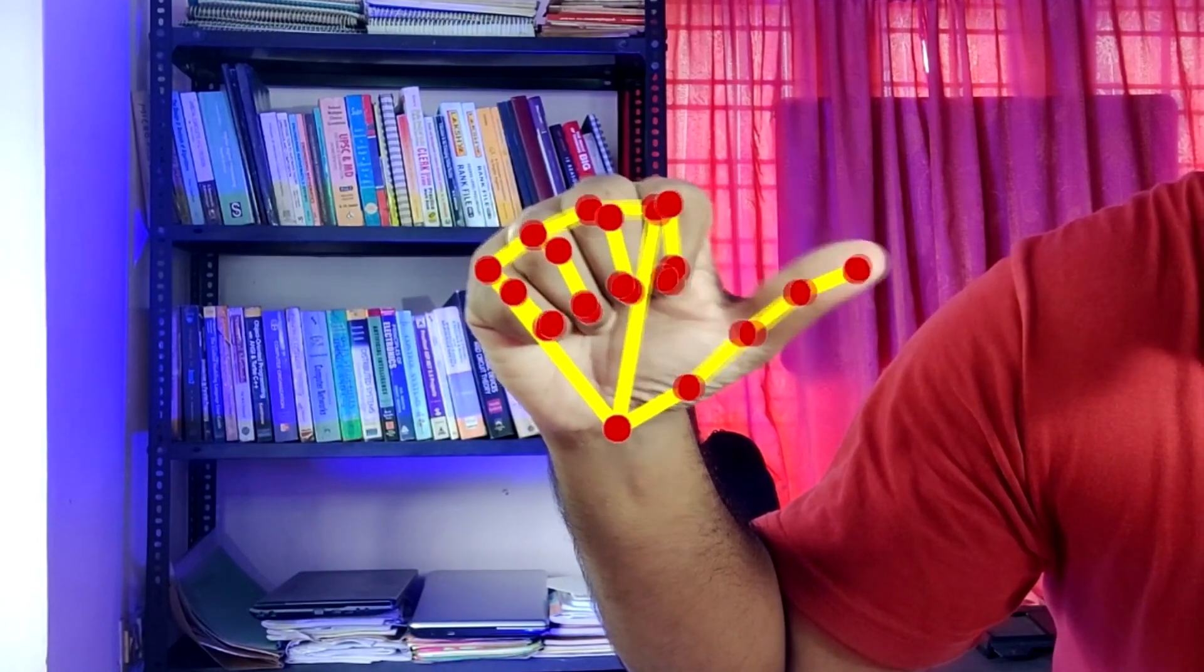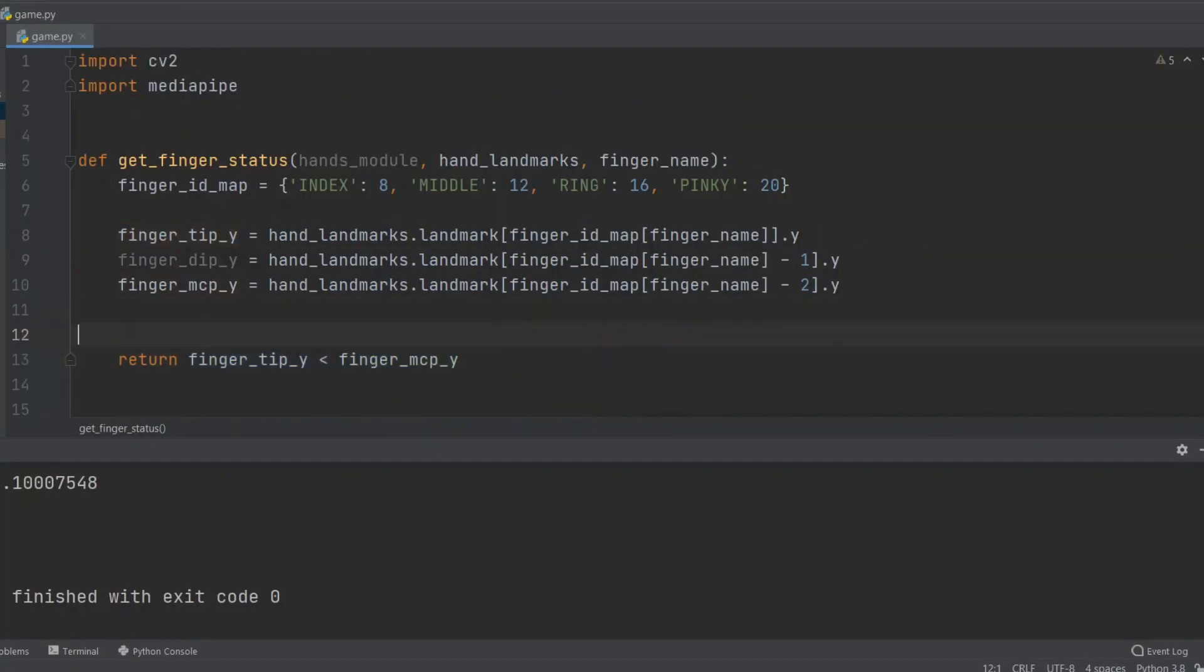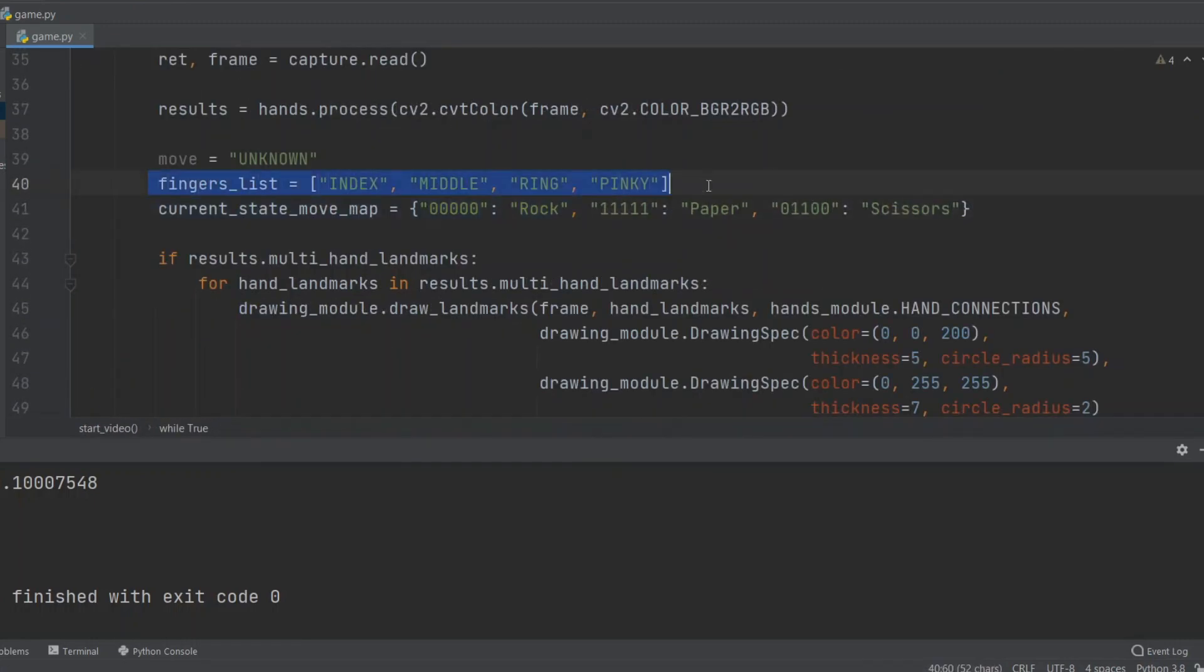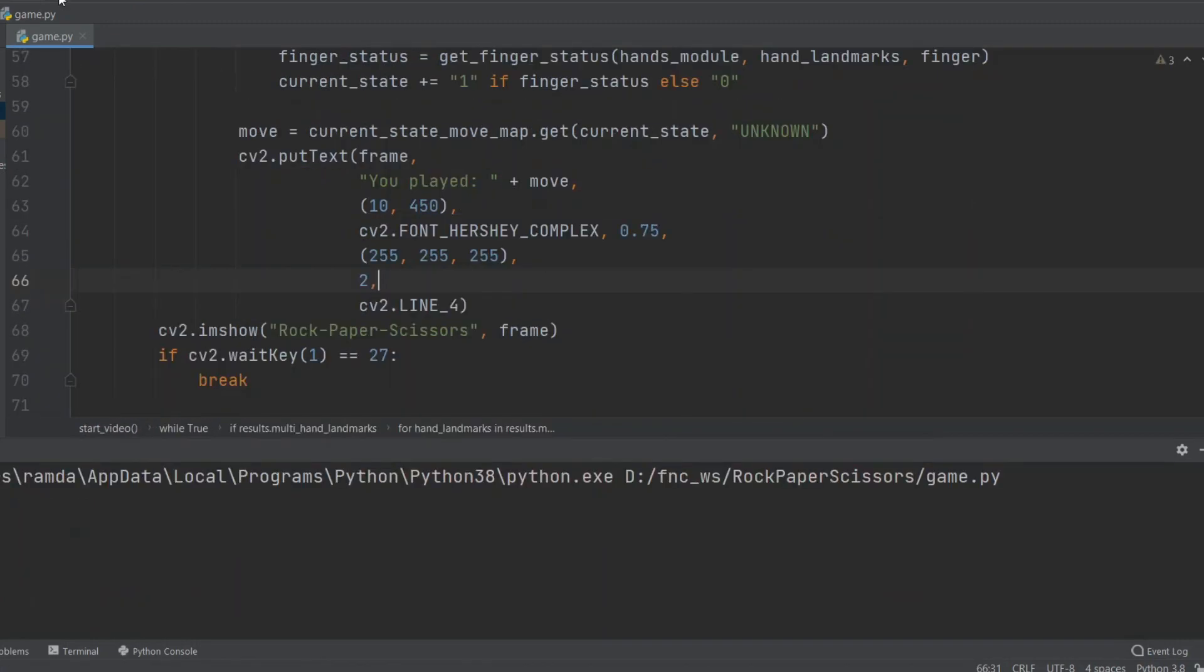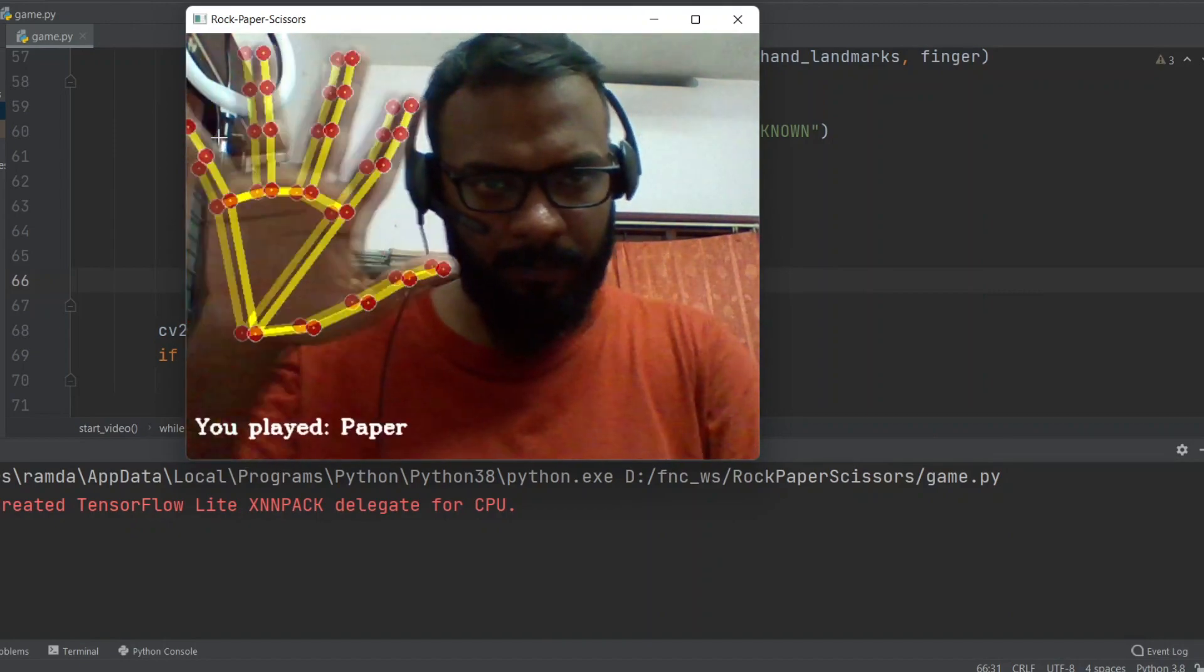Now we write our functions to get the three points along the lines of each finger and check if they're closed or open and then set the current state. Ultimately, these states are checked against the expected states of rock, paper, and scissors.